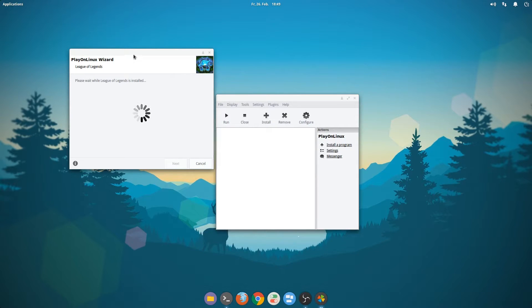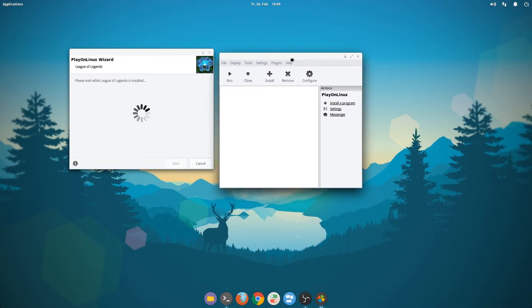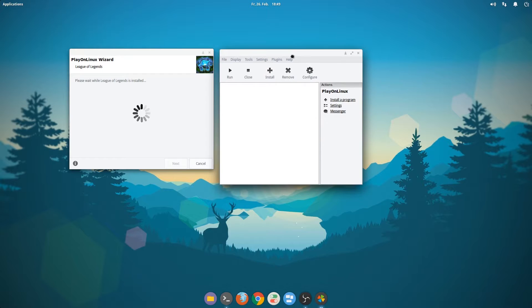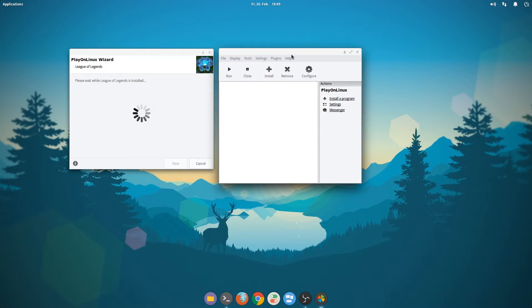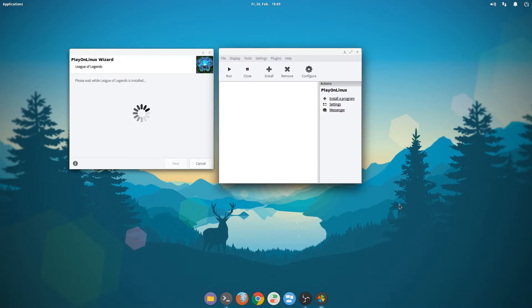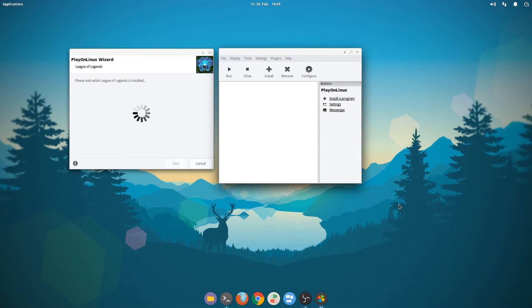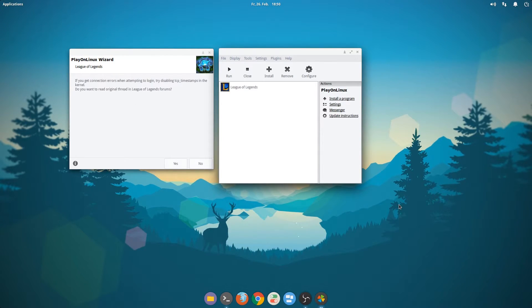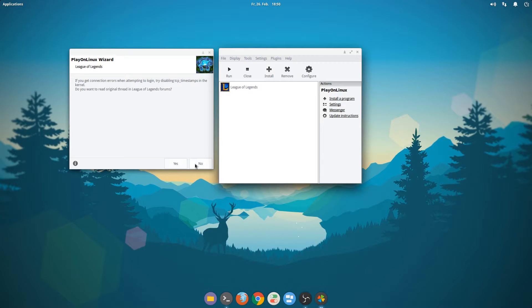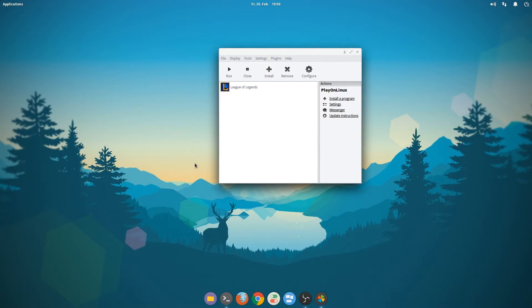Some more waiting. No, we don't want to read the forum.